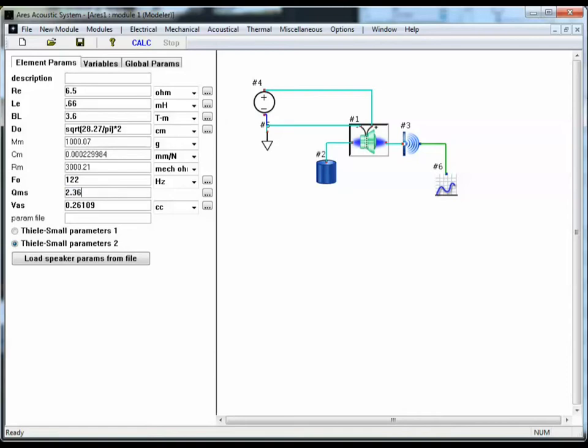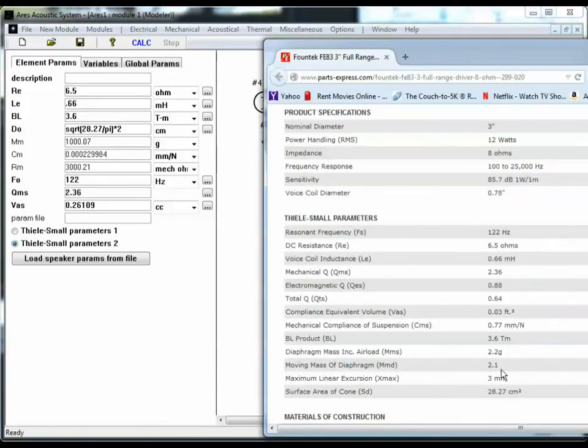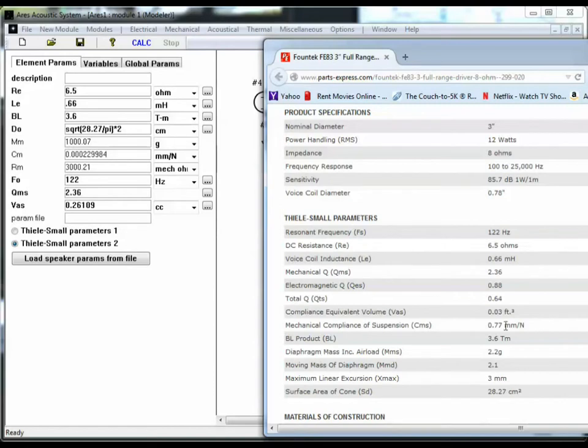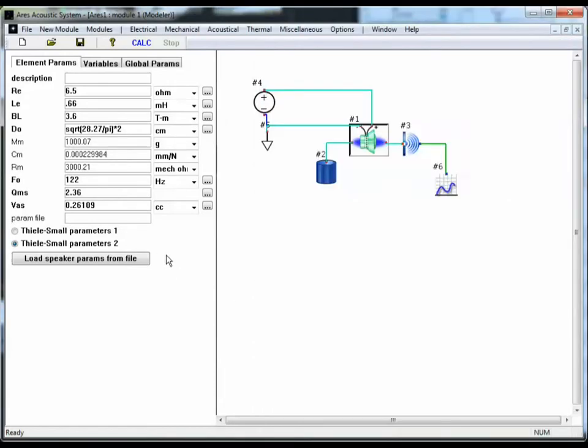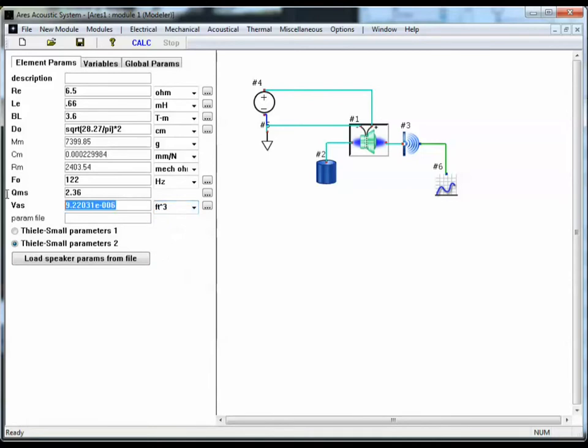And then VAS, they list as 0.03 cubic feet. So let's change our units here to cubic feet, and we'll enter 0.03 cubic feet.